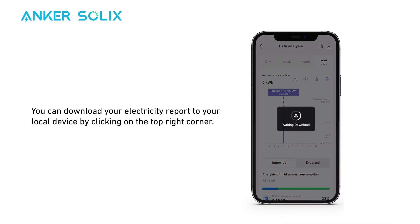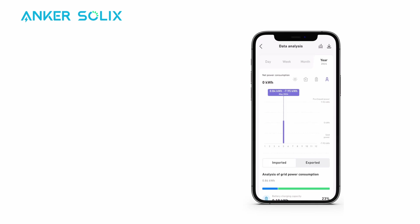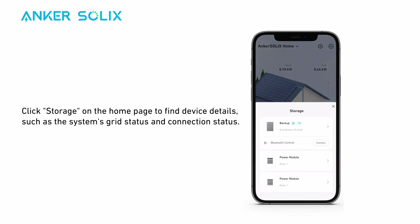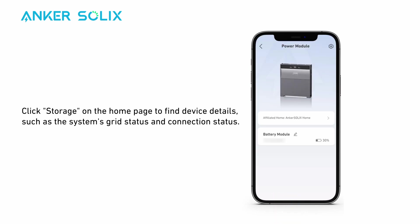You can download your electricity report to your local device by clicking on the top right corner. Click Storage on the home page to find device details, such as the system's grid status and connection status.